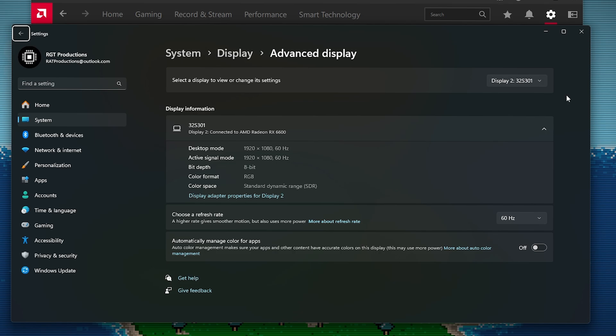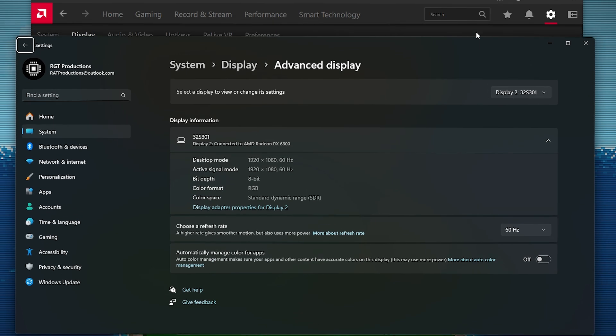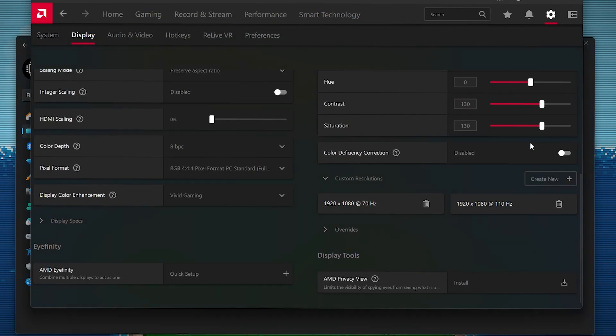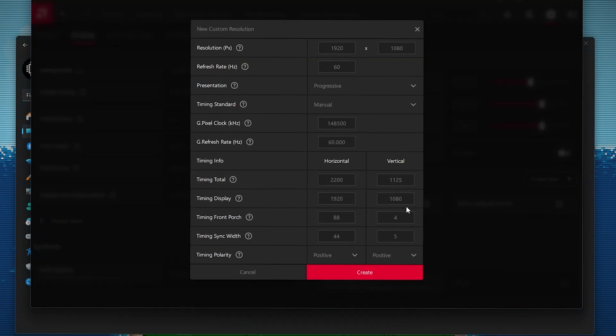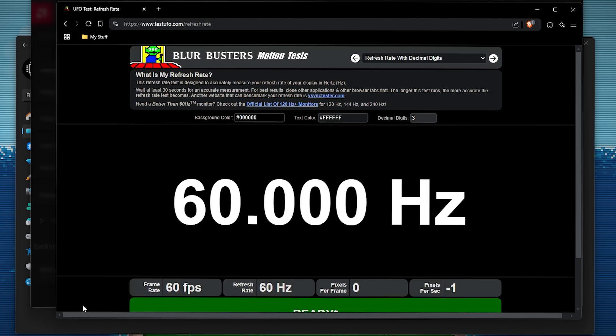Now what I'm going to do is now that I have showed you how to do this, you can now just create and then just keep testing this. I found 110. But now you want to actually test to see if this works.